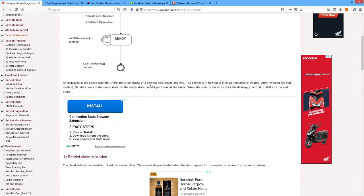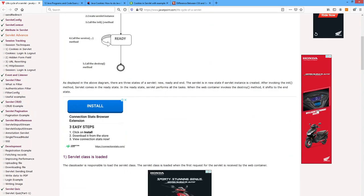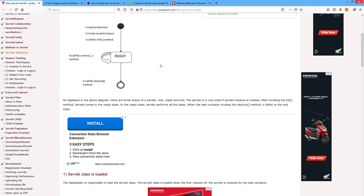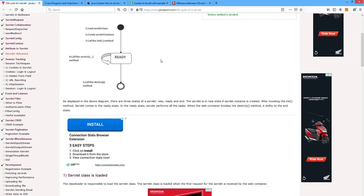There are three states of a servlet: new, ready, and end. The servlet is in the new state if the servlet instance is created. After invoking the init method, the servlet comes into the ready state.